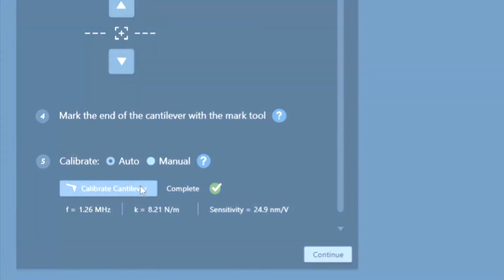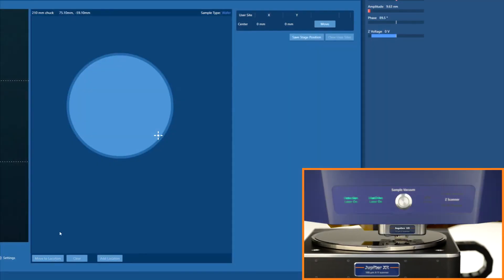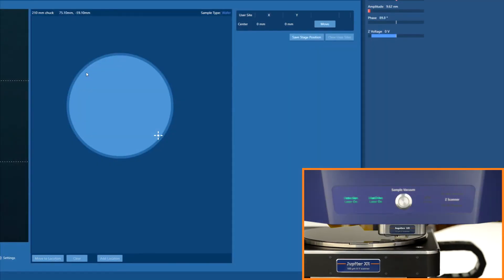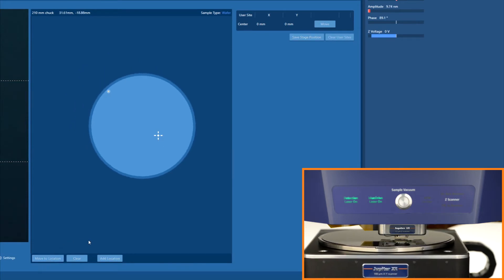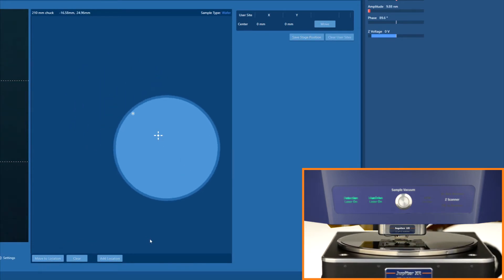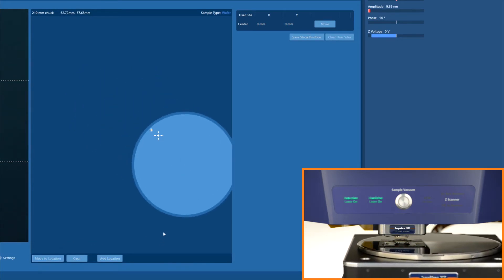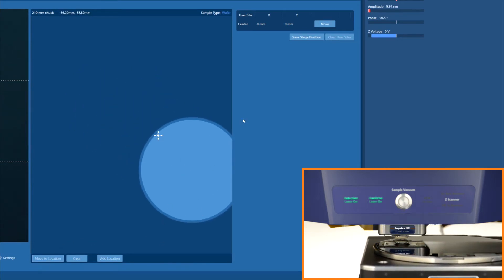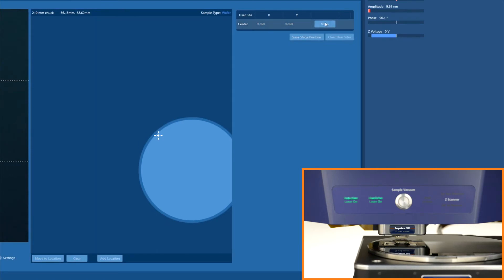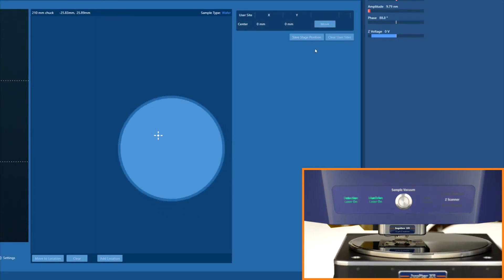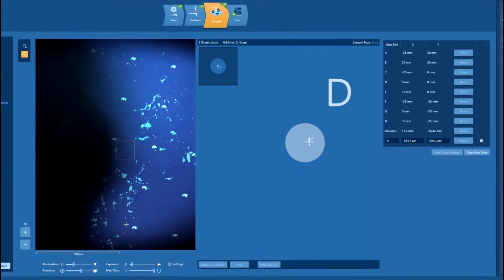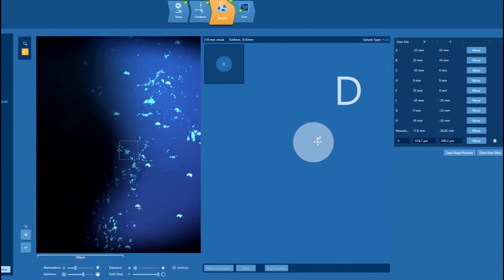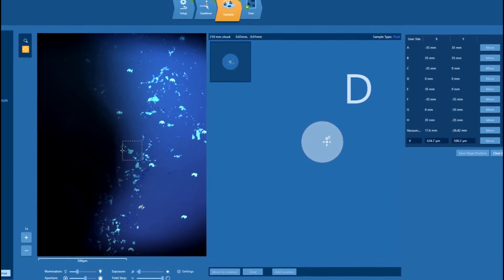Jupiter's powerful optics and high-speed stage make it easy to navigate to your region of interest. With a click of a mouse, quickly move to any point on the 200-millimeter sample stage. The sharp, high-resolution optics make it easy to find the right location.